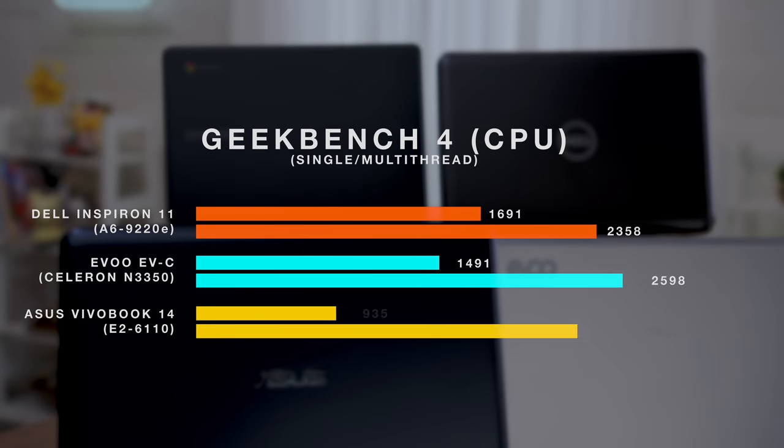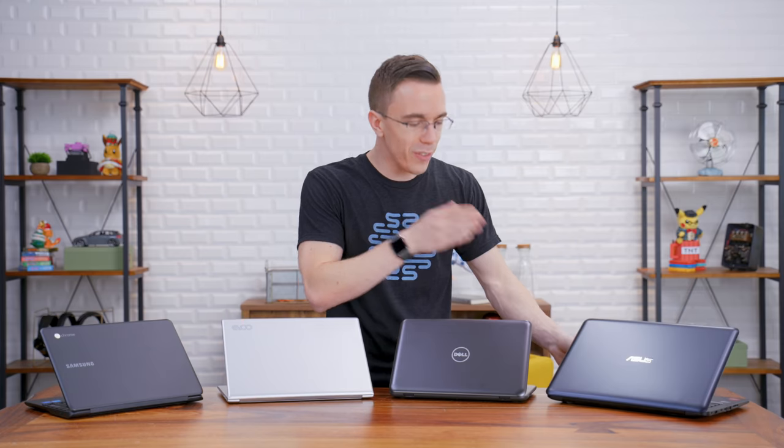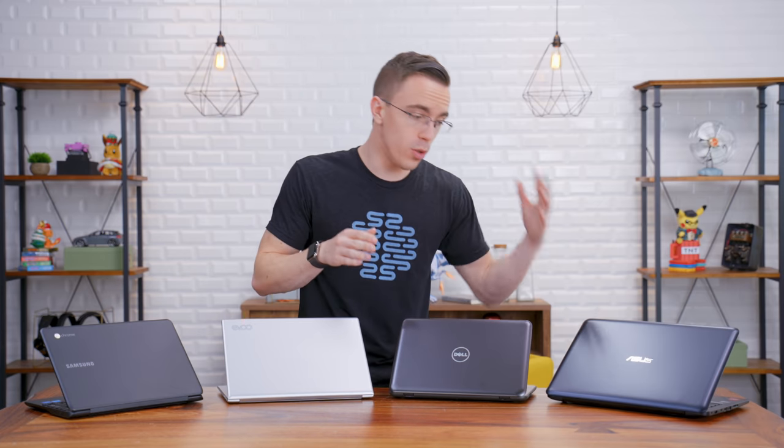Run everything through Geekbench, and the Dell does take the win slightly over the Celeron processors. What's especially disappointing is the performance of that ASUS, because it's such an older processor, even though it's got the fan, even though it's got the thicker build, it is still significantly slower. And that's not just in benchmarks. Use the ASUS, and it does feel a lot slower for normal use.